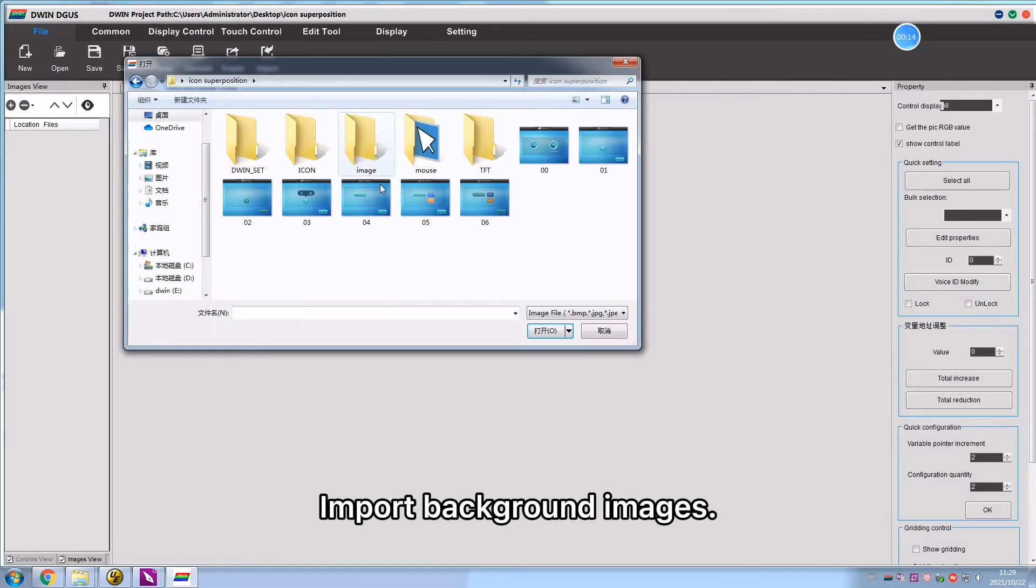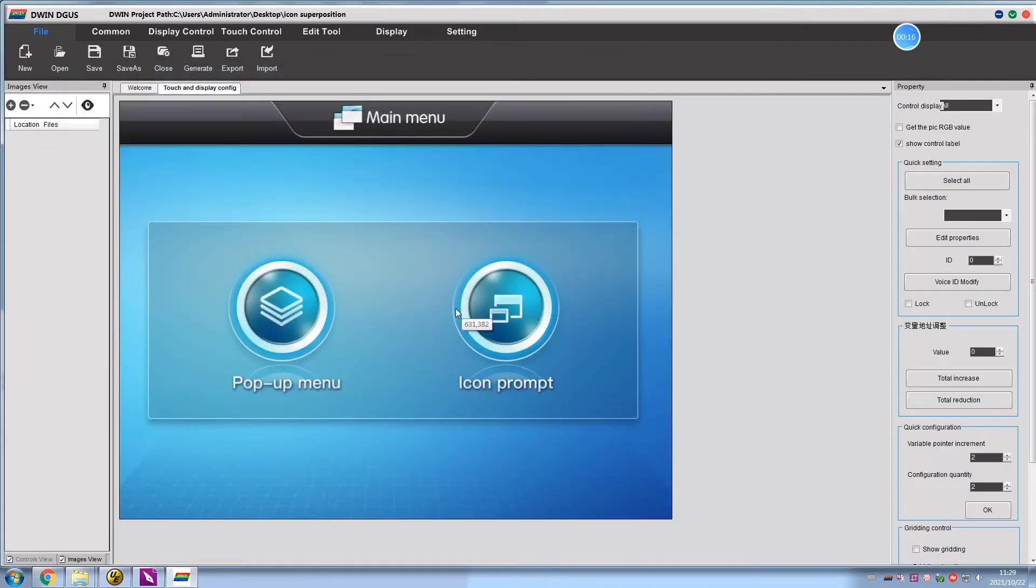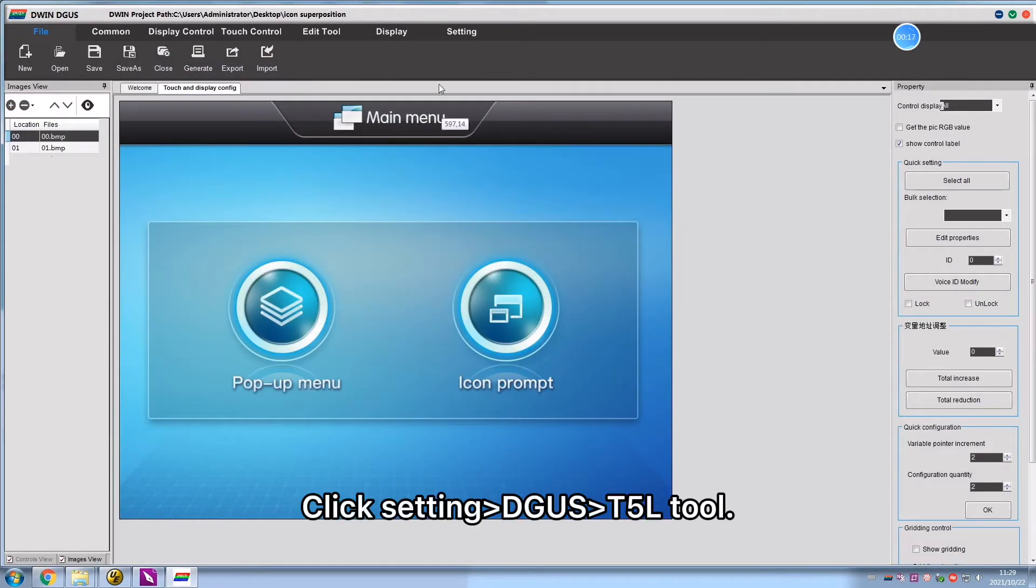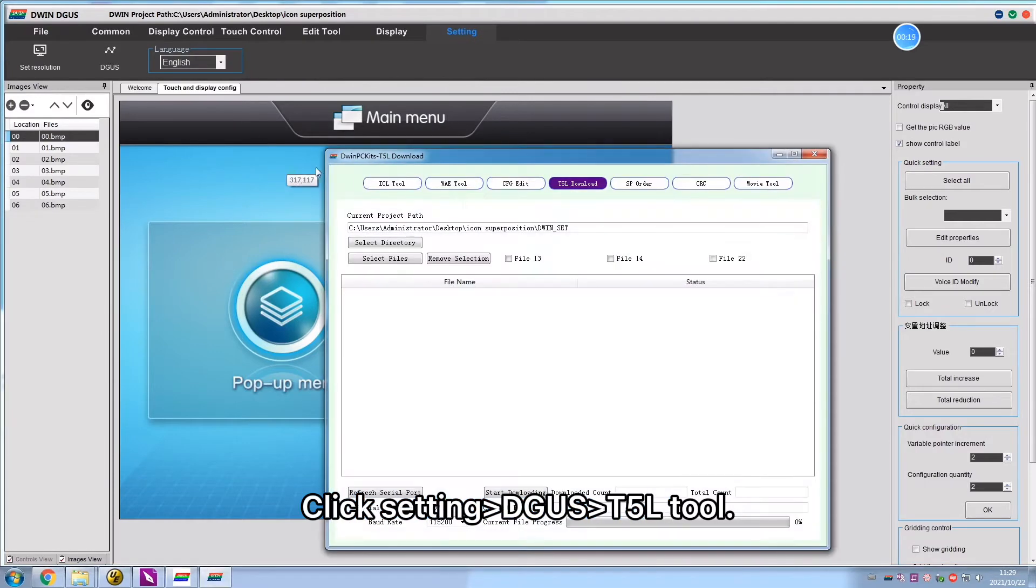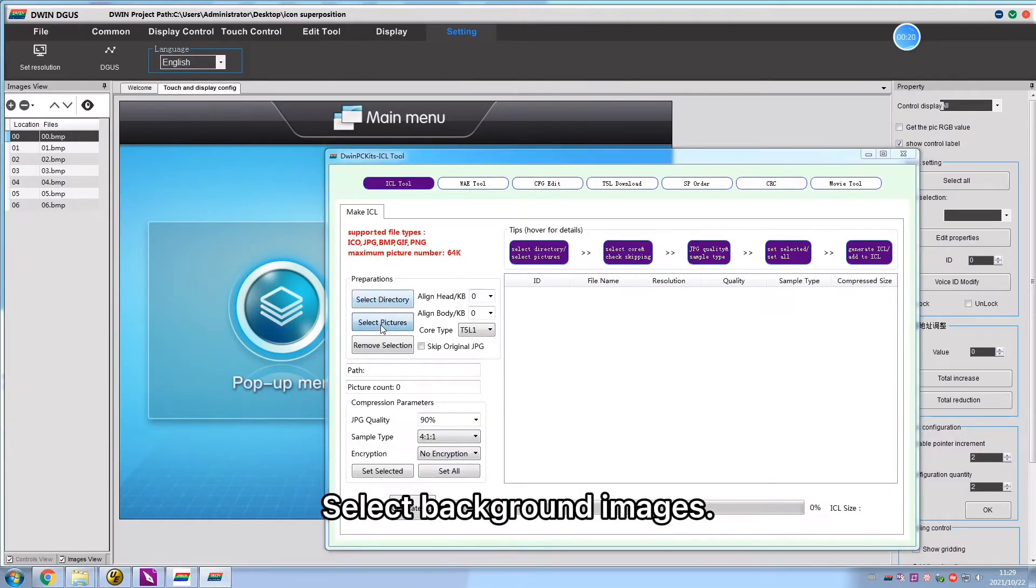Import background images. Click Setting, Degas, T5BL tool, and select background images.